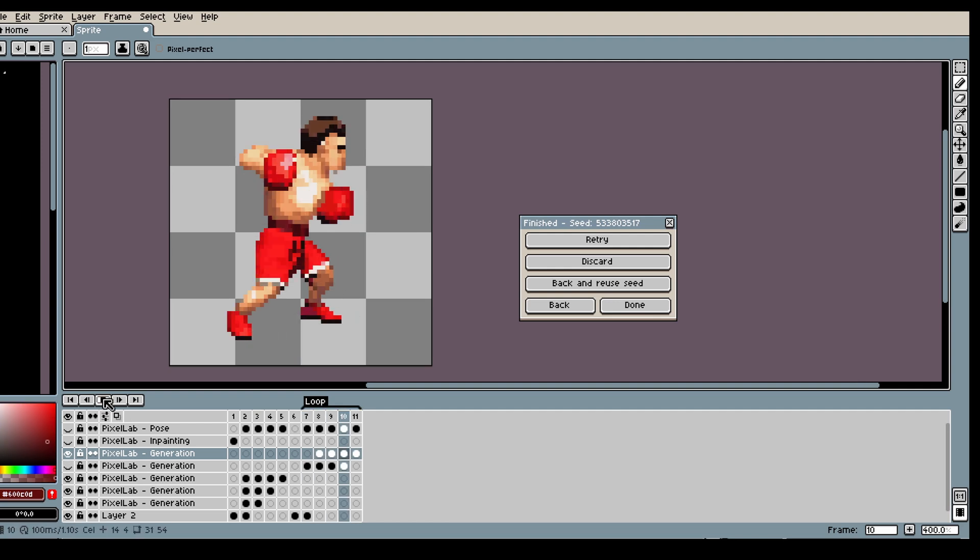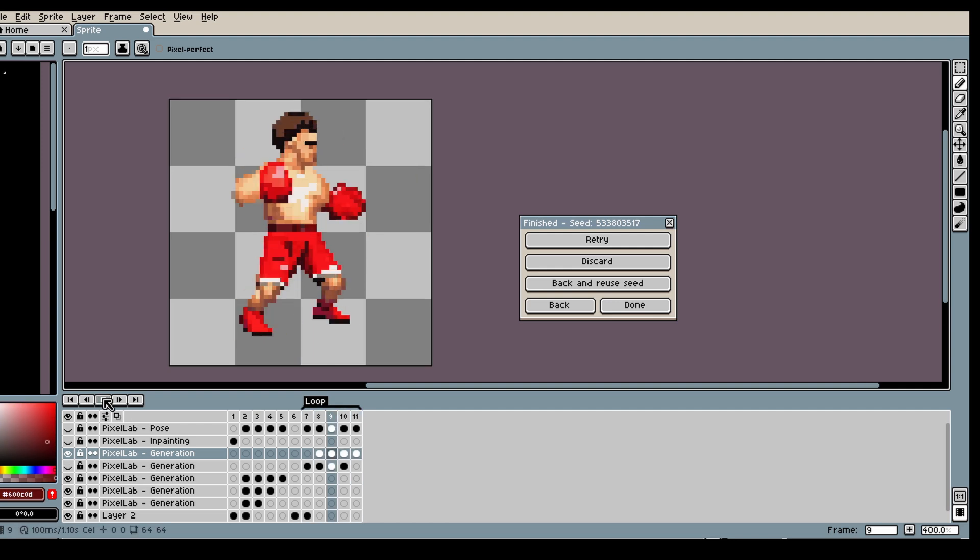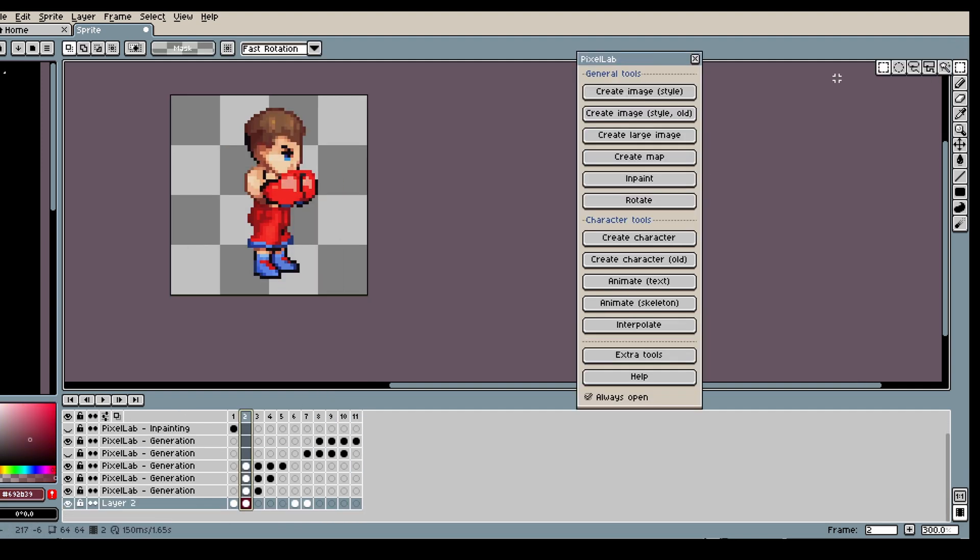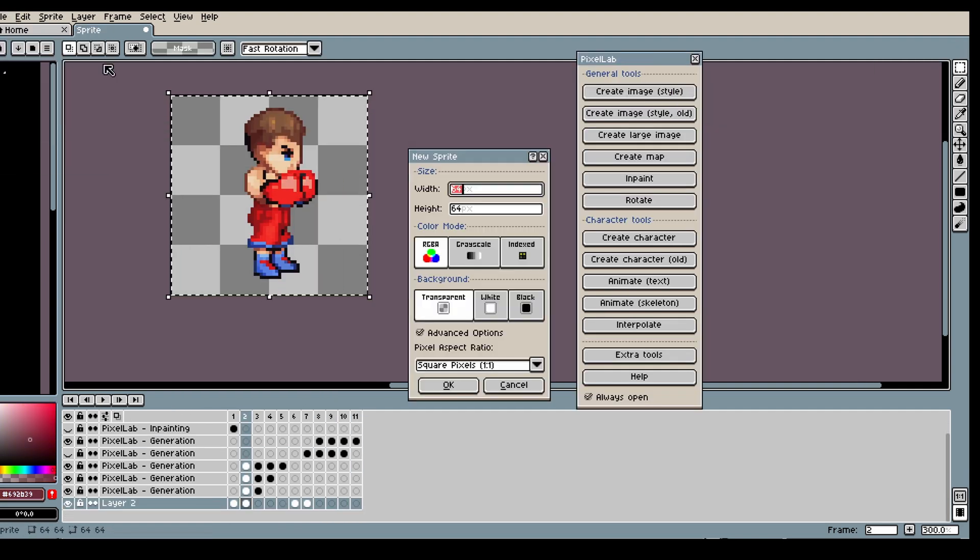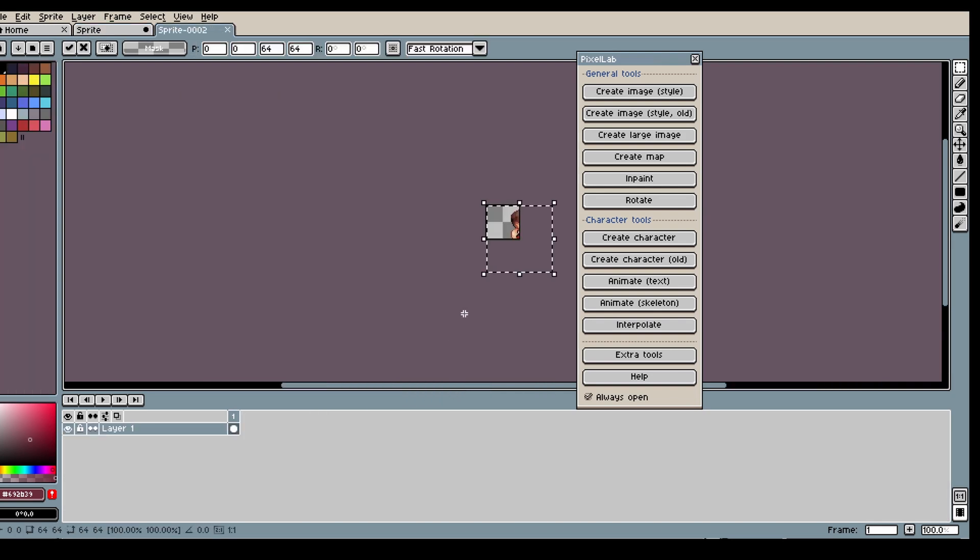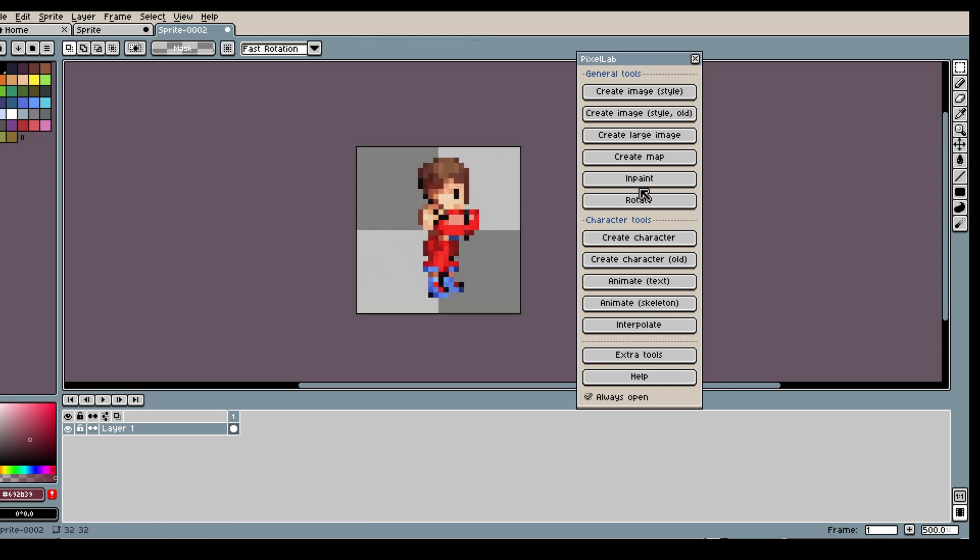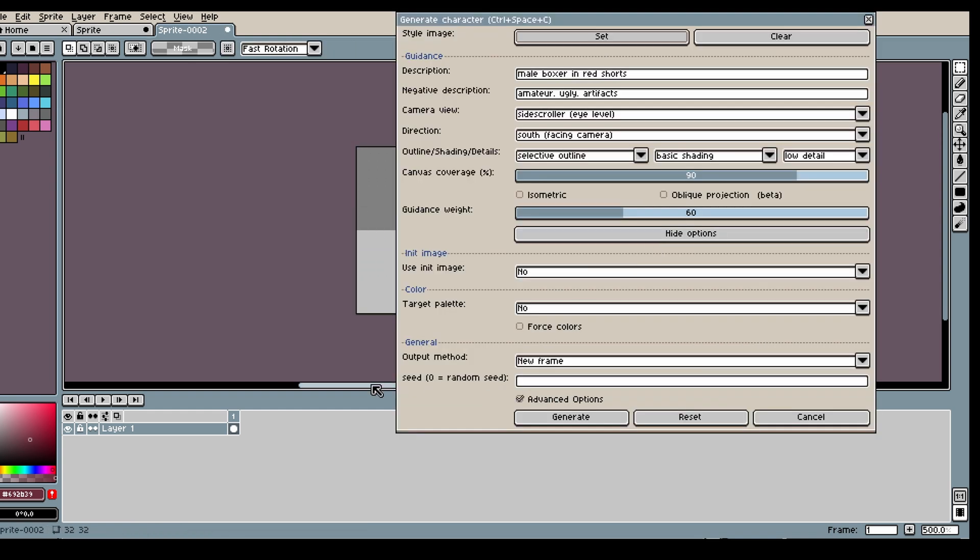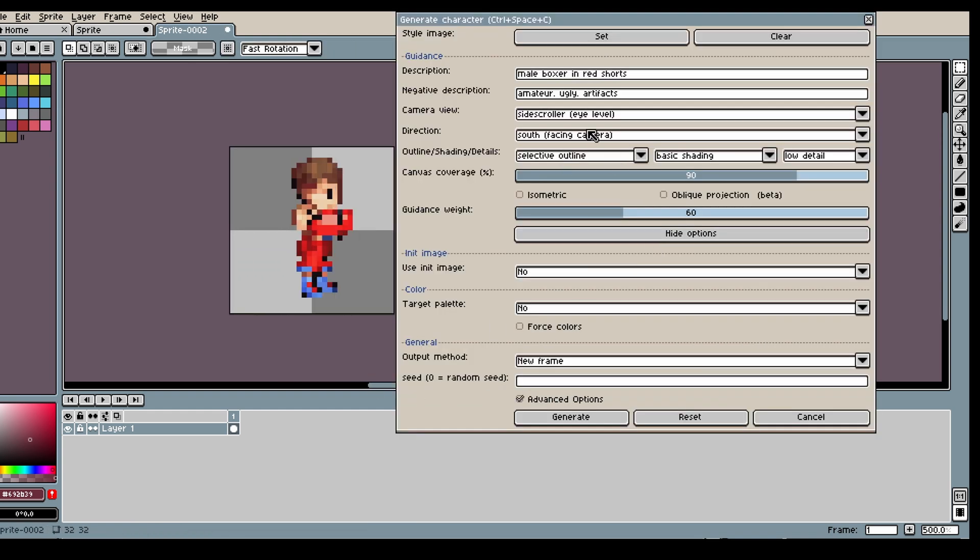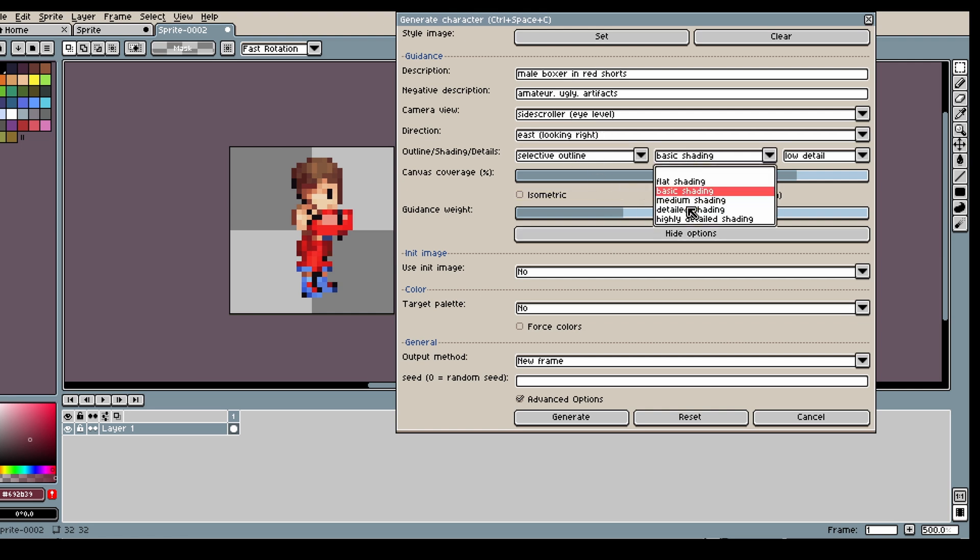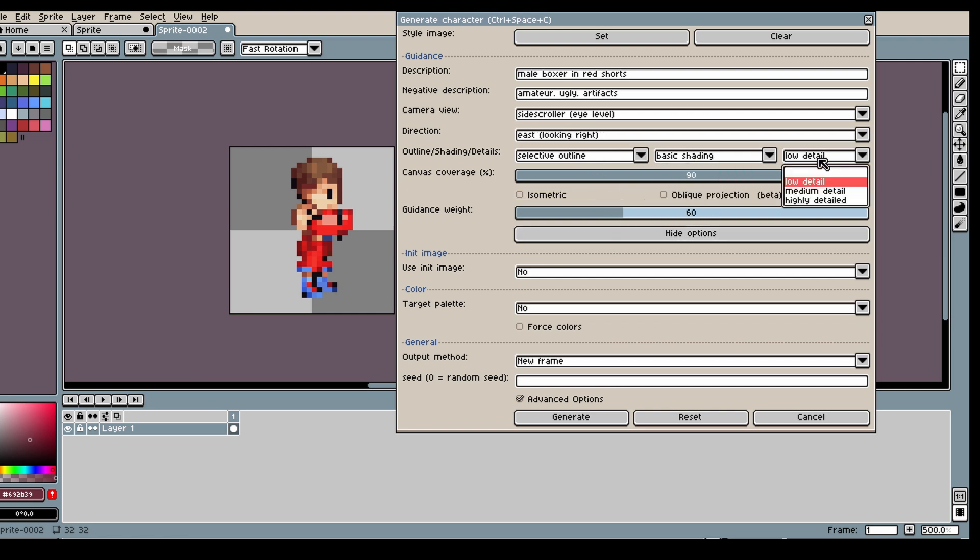And now we have a punching animation. So now for the last character, I'm gonna take my 64 by 64 character and use it as a unit image. So this will just help the model understand the size and what my character should look like.